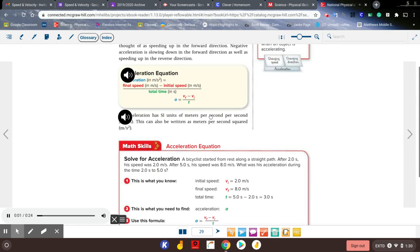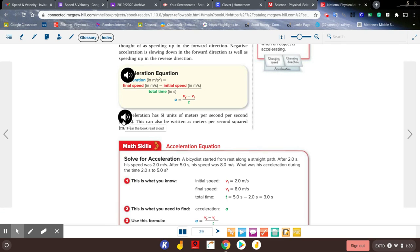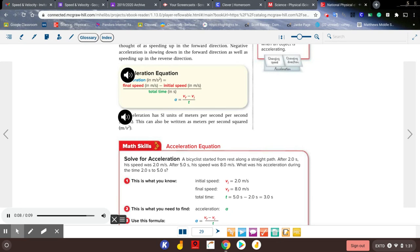The acceleration equation: acceleration in meters per second squared equals final speed minus initial speed, divided by total time in seconds. Written as a formula: A equals V subscript F minus V subscript I, over T. Acceleration has SI units of meters per second per second, which can also be written as meters per second squared.